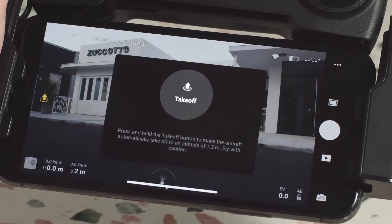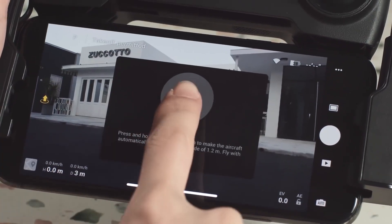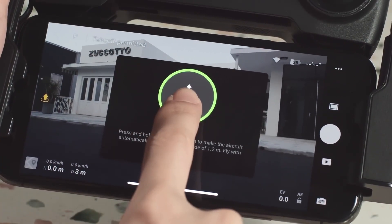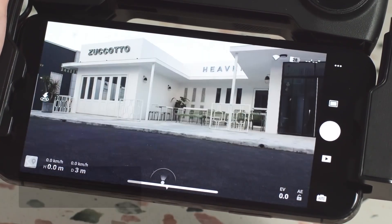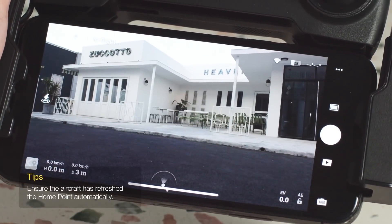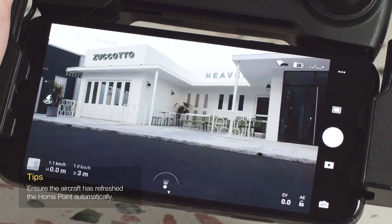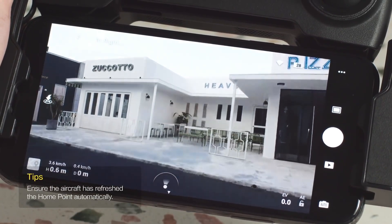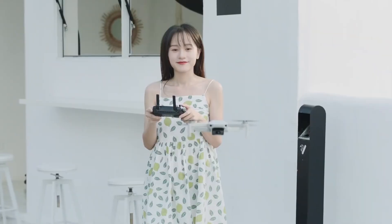Tap the auto takeoff icon on the left side of your screen for three seconds to get airborne. Once the aircraft takes off, the auto landing icon will be shown.